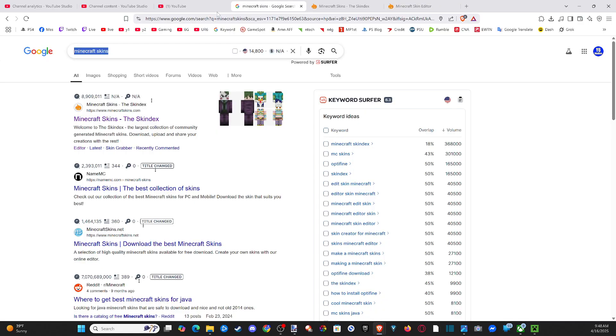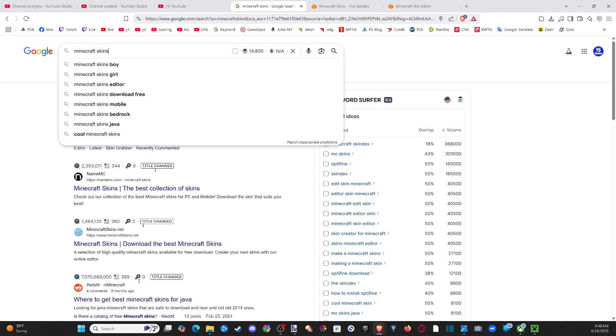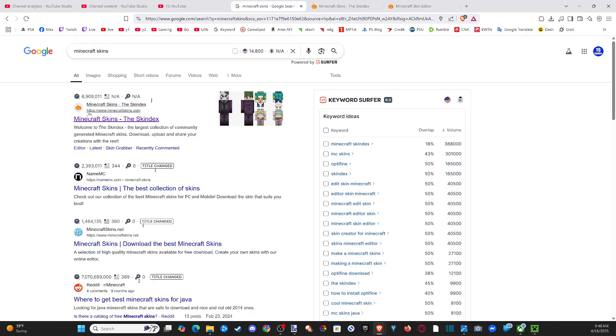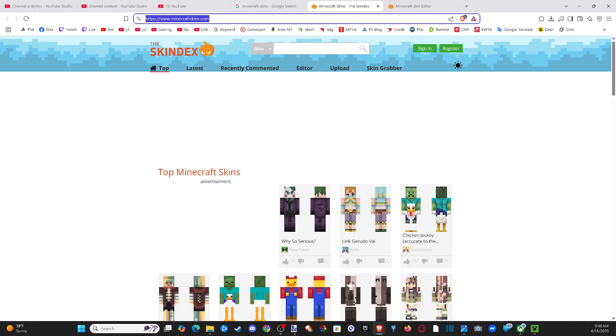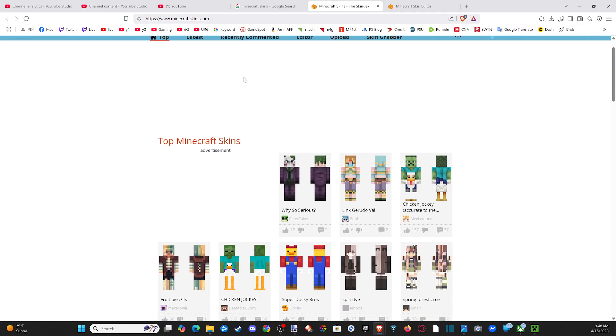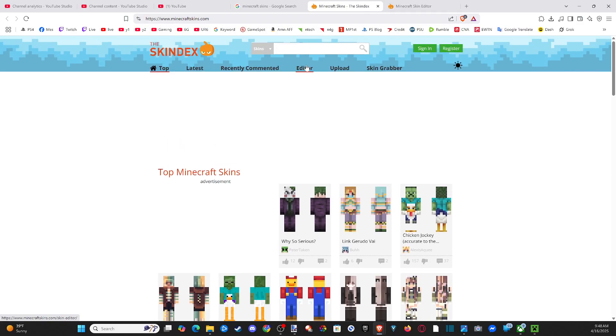Just go over to a web browser on your computer and type in Minecraft skins, and just go to the first link. It's called MinecraftSkins.com. And then we want to go over to the editor.